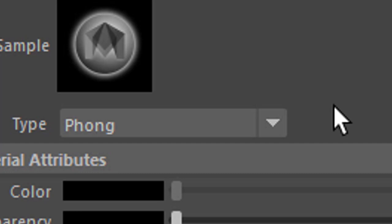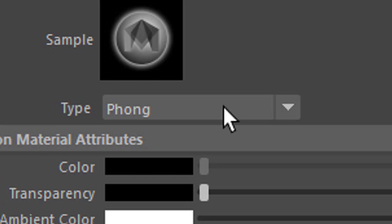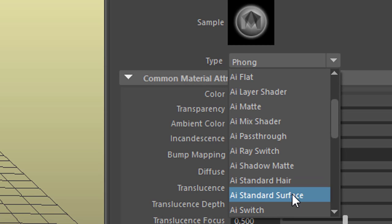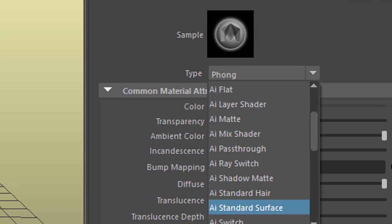So what we need to do is we need to exchange this with an AI standard surface shader which is a standard Arnold shader. If we just use the flip menu here, we find the Arnold shader up here somewhere, standard surface shader. I don't want to do that for a specific reason.